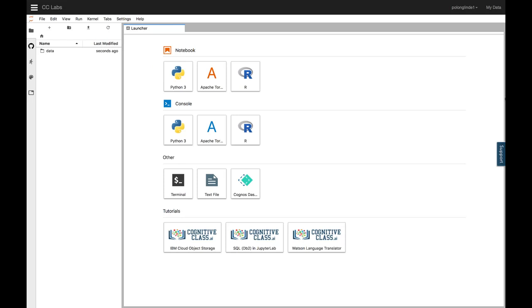OK. Let's first create a notebook in Python 3, and then we can dive into how to use Jupyter Notebooks.